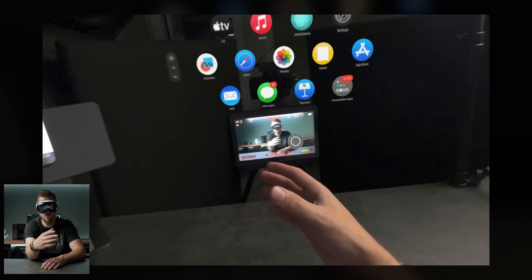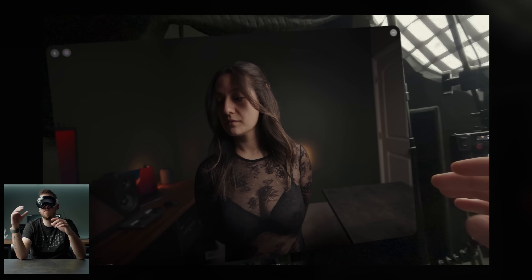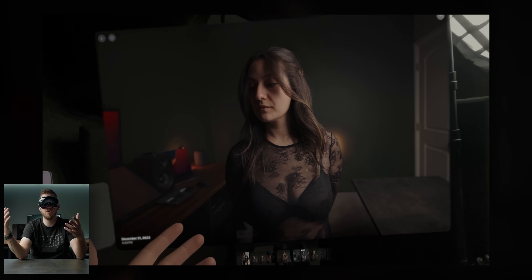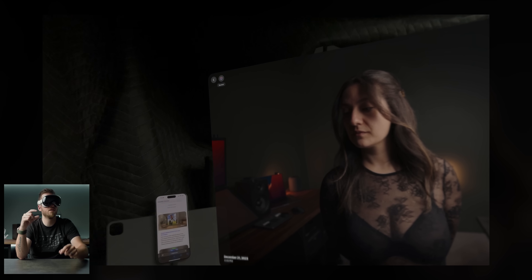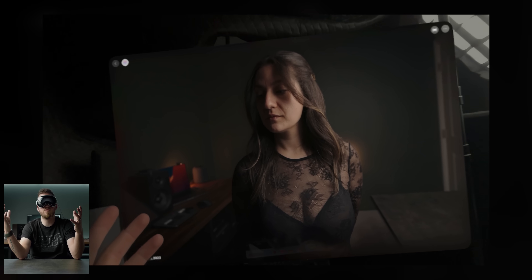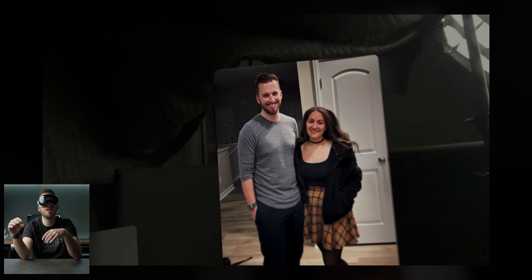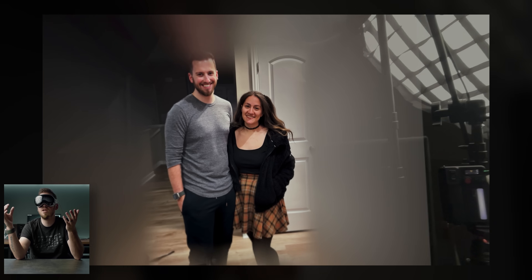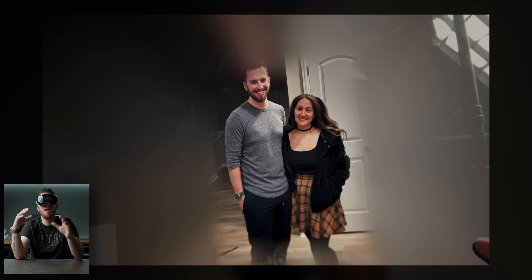If we go into Photos and open a normal 2D photo - not a spatial one - there's a new little box icon. If I tap that, it will convert any regular photo into a spatial one. It analyzes the image for depth, takes its best guess, and now we have a spatial photo. You can grab any photos, whether taken on a legit camera or just a phone, and convert them into spatial photos that feel like they're in a box with a cool layered view.